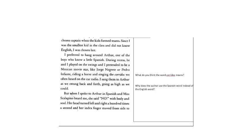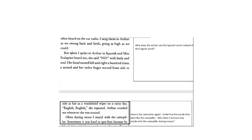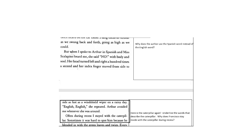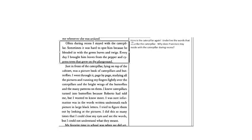But when I spoke to Arthur in Spanish and Ms. Scalapino heard me, she said, no, with body and soul. Her head turned left and right a hundred times a second and her index finger moved from side to side as fast as a windshield wiper on a rainy day. English, English, she repeated. Arthur avoided me whenever she was around. Often during recess, I stayed with a caterpillar. Sometimes it was hard to spot him because he blended in with the green leaves and twigs. Every day I brought him leaves from the pepper and cypress trees that grew on the playground.